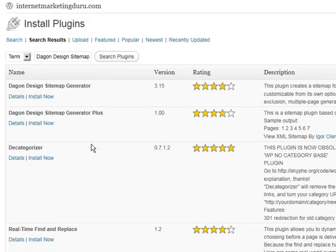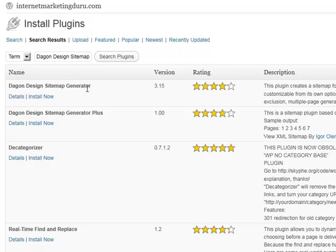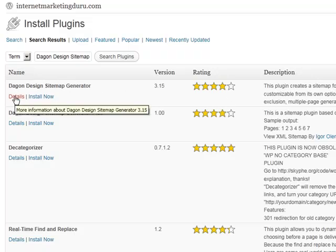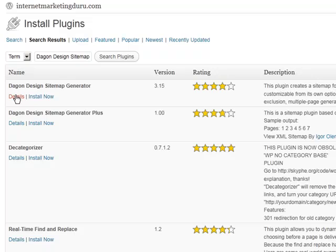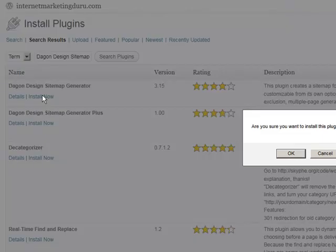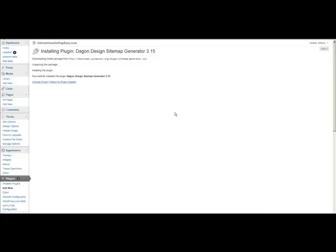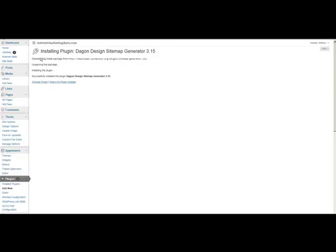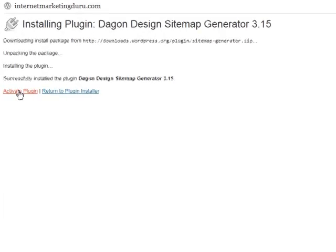And here we have, there are lots of options, but we have the Sitemap Generator and the Dagon Design Sitemap Generator Plus. I've just been using the Sitemap Generator, so let's install this. And we're going to activate the plugin.